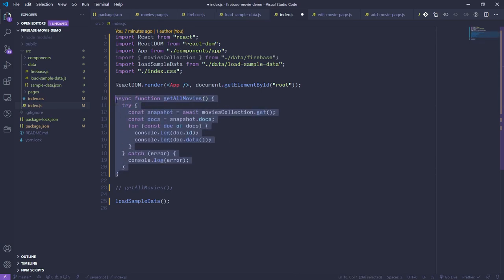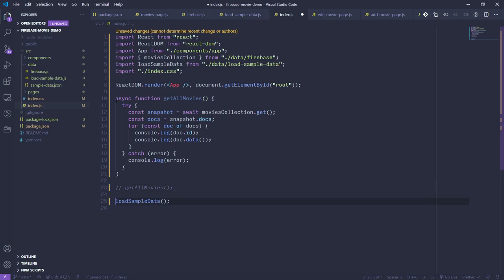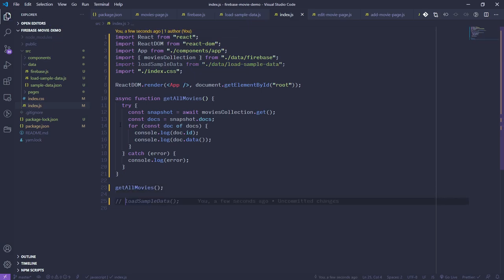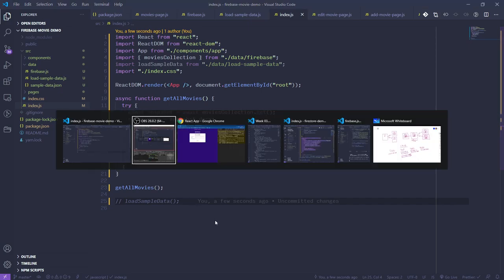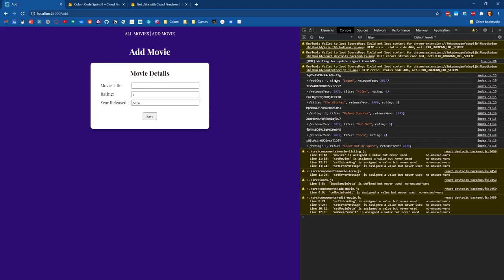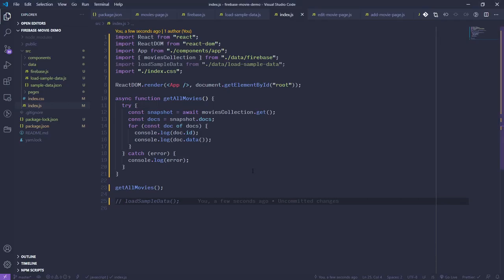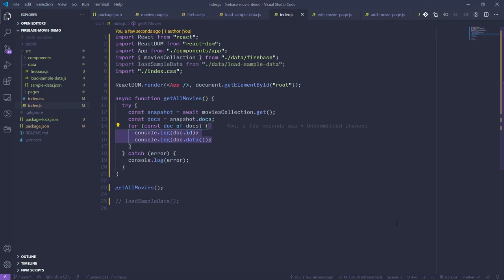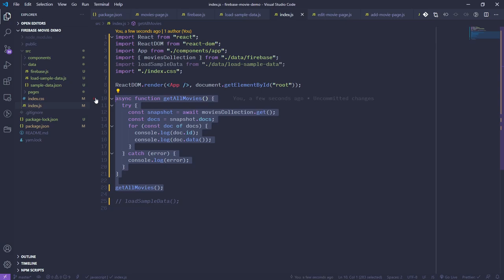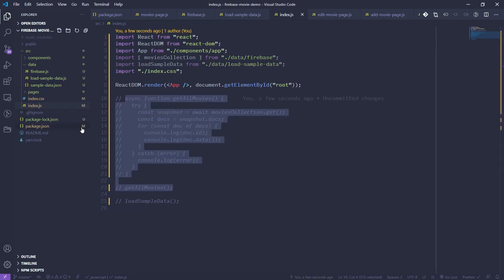Let me uncomment that and get rid of our load sample data — we don't want this running every time. We can see all of those movies are being printed out. We just don't want to print them to the console; we want to print them out in a component. So let's comment this out again and take a quick tour of the project.